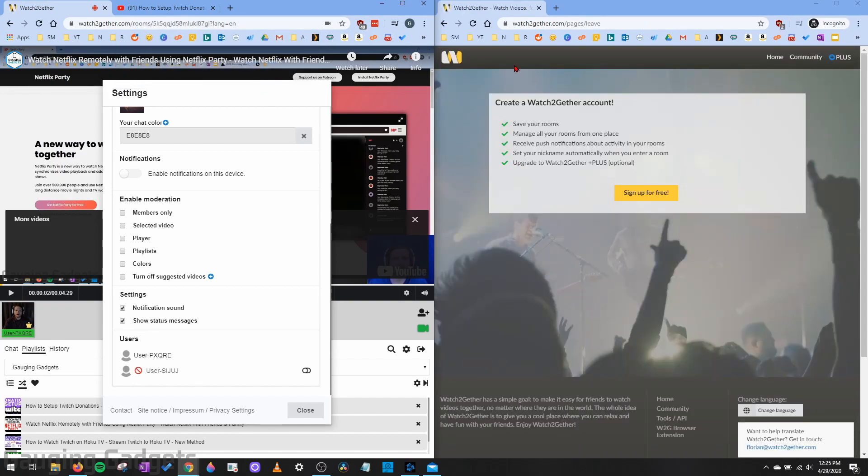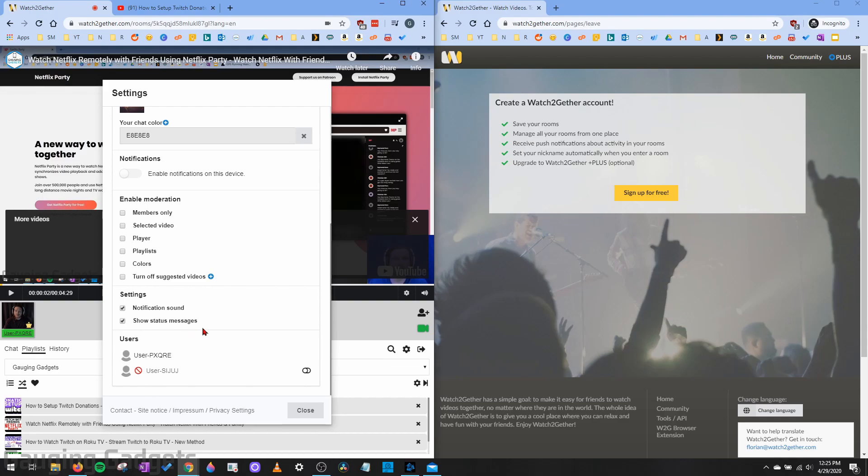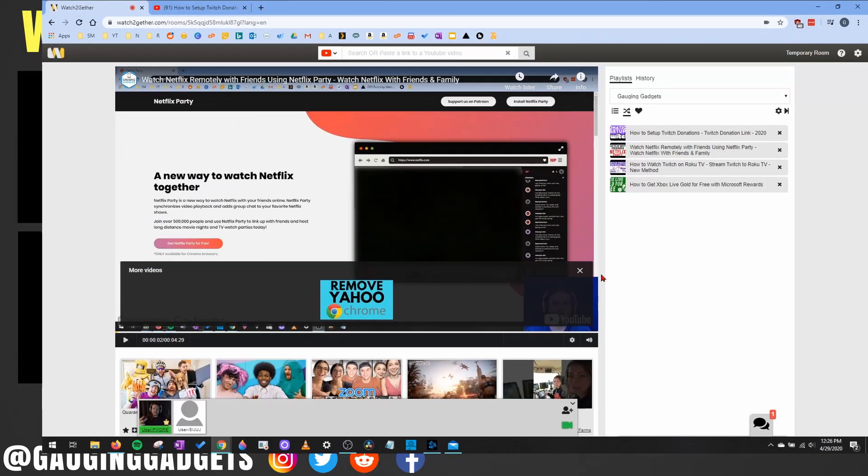So that's how you would remove anyone you don't want to be in your channel. If you want to re-enable them, all you need to do is simply go back to the user list using the little gear right here and then re-enable them in the toggle switch. And then they can join again.